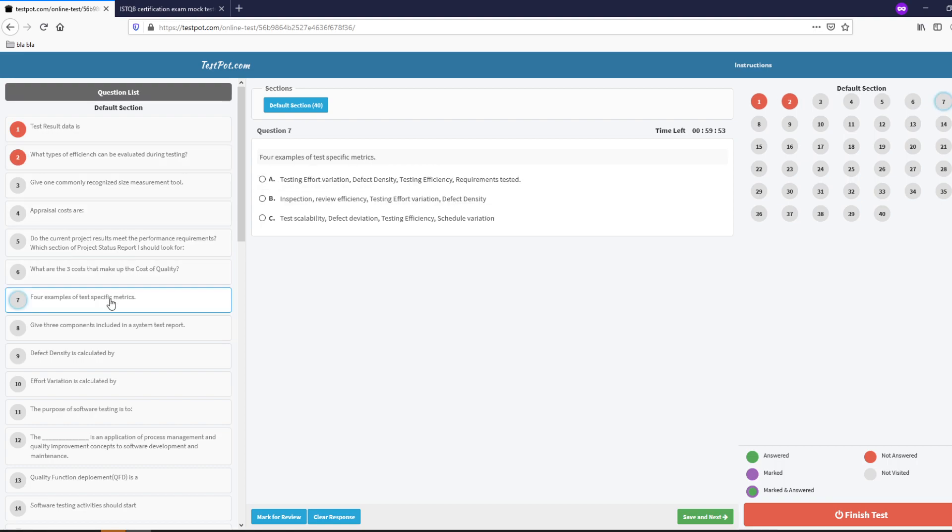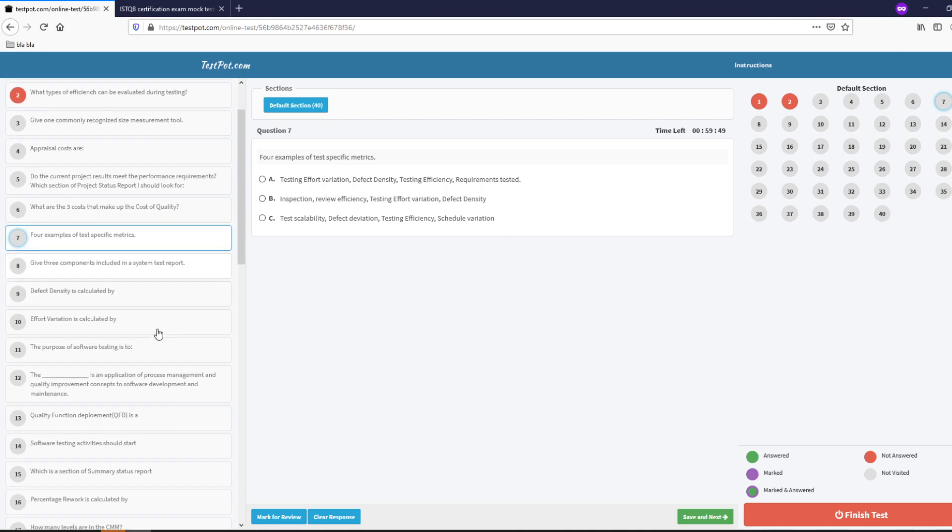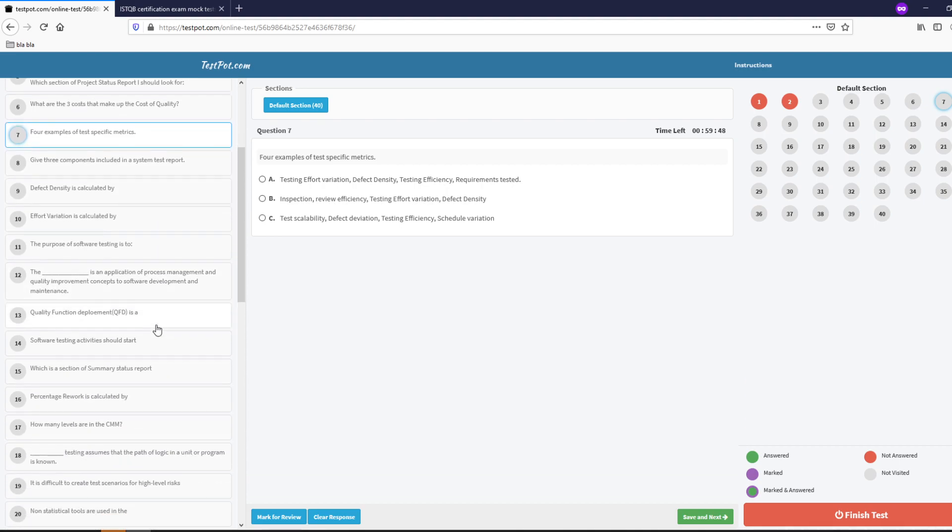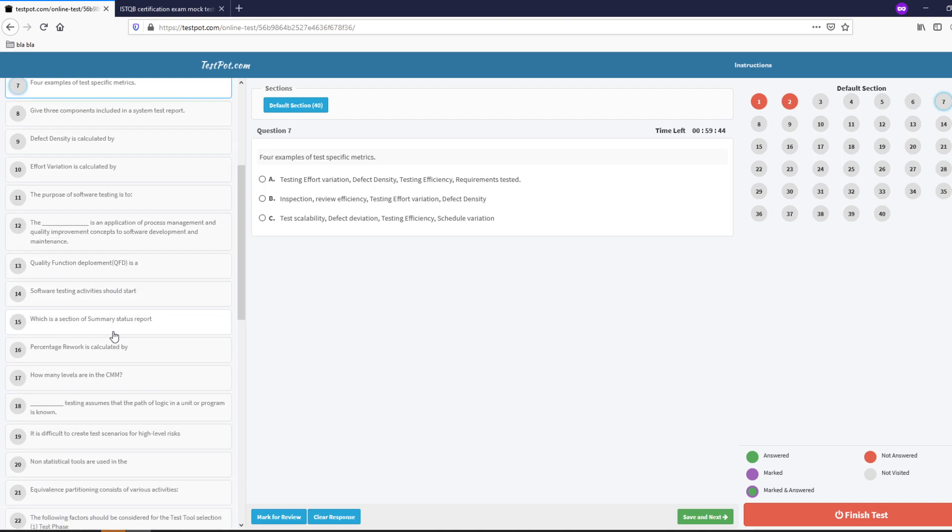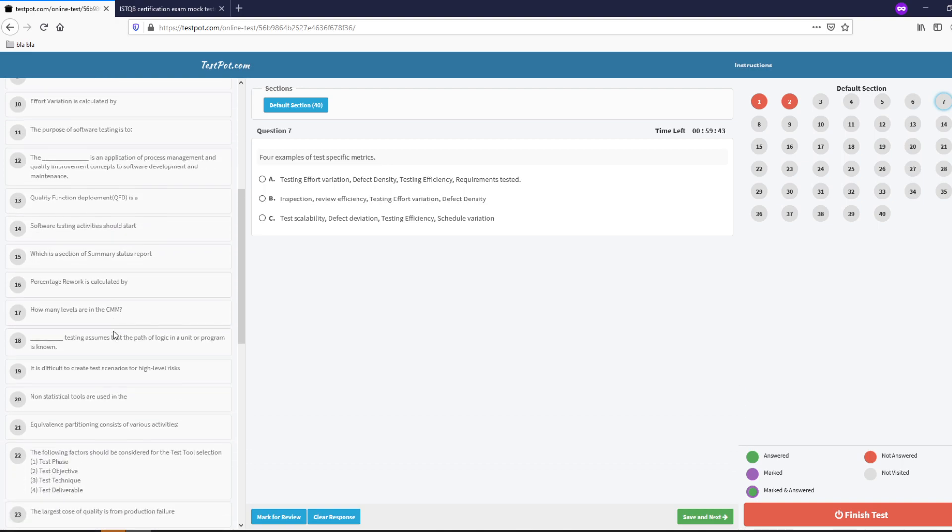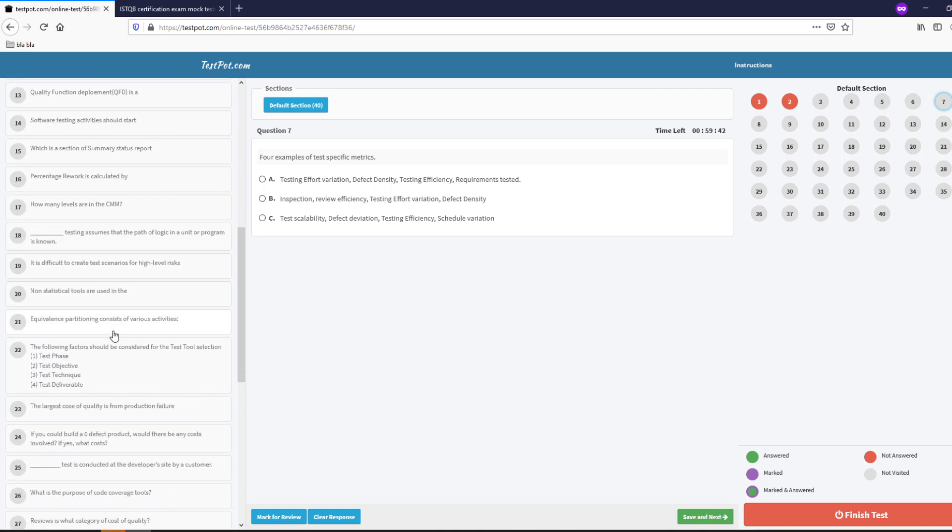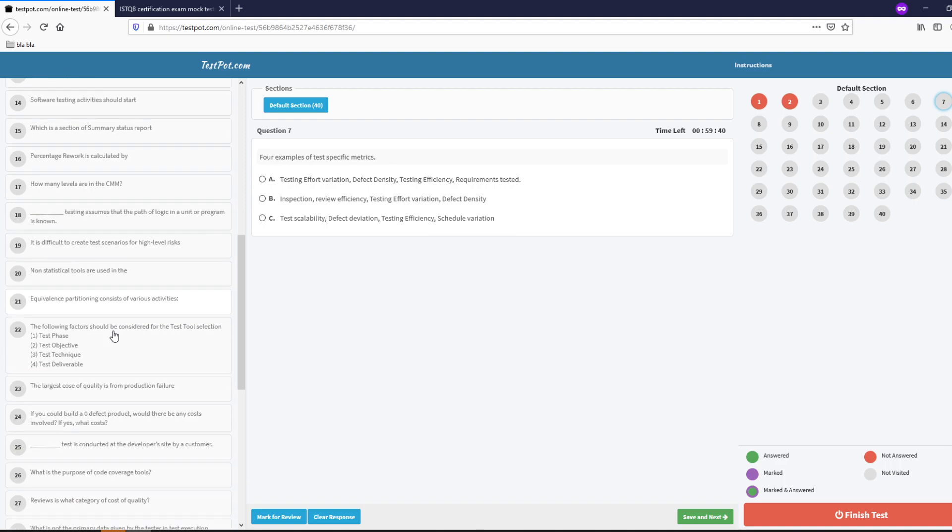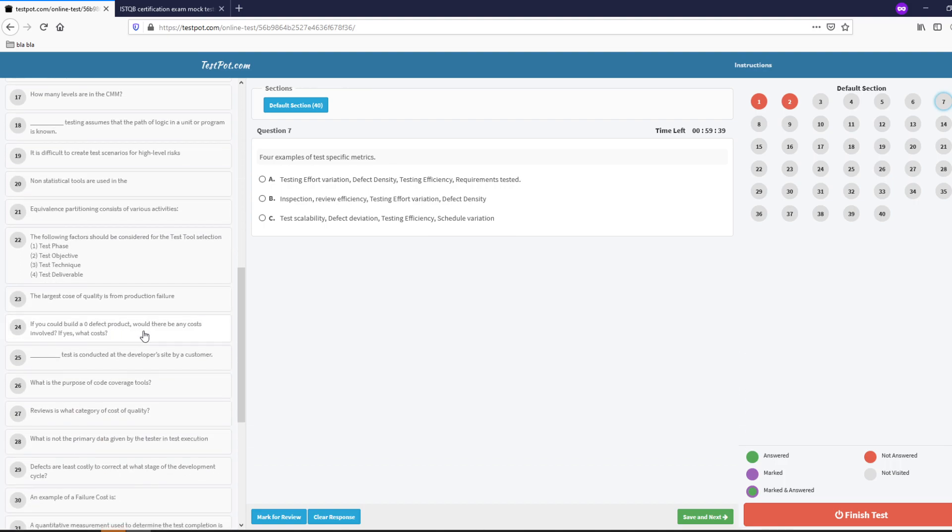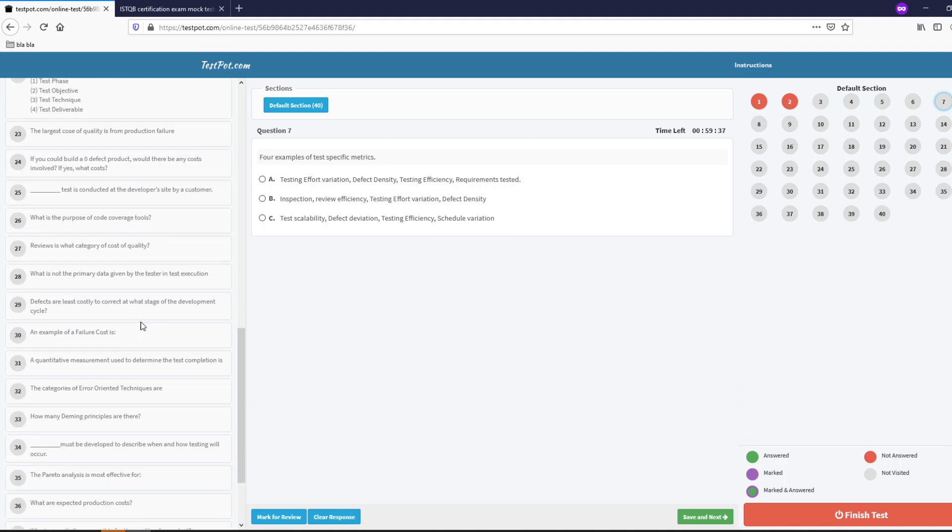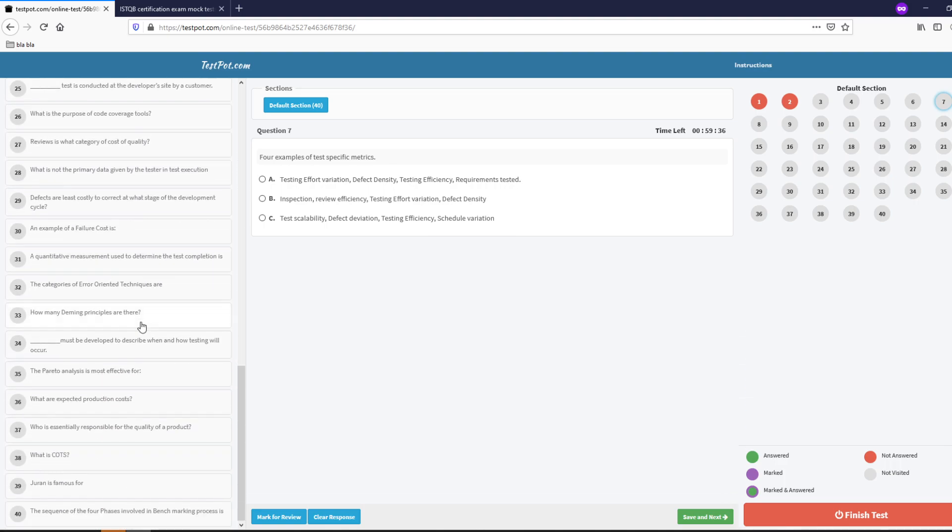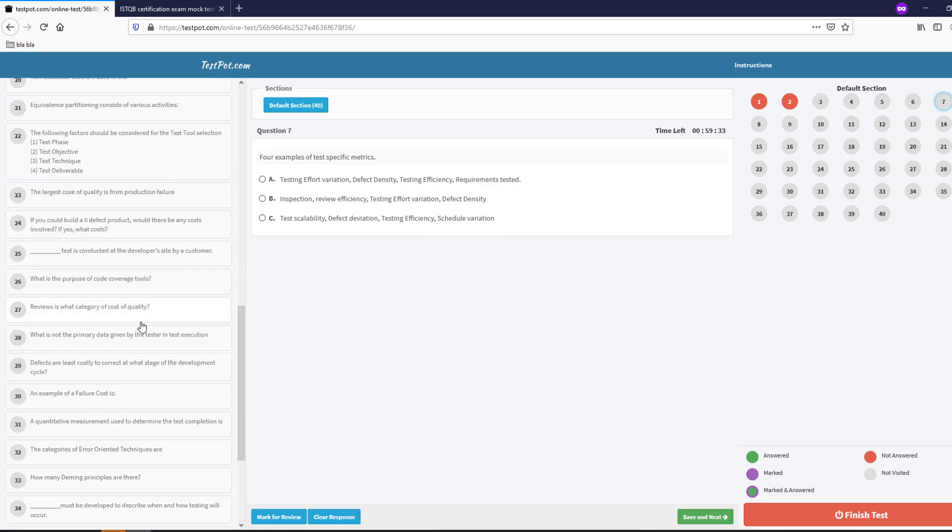As you can already see for example of test metric specific there are several questions from the QA fundamental glossary and this really helps you see how much did you actually learn or how much information do you really retain from reading all that.